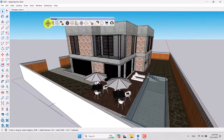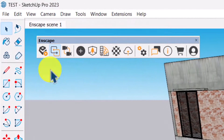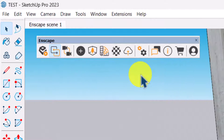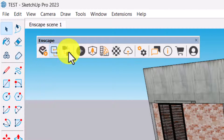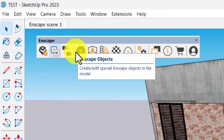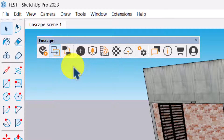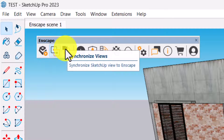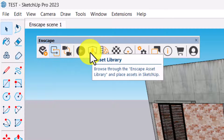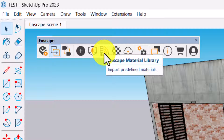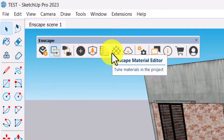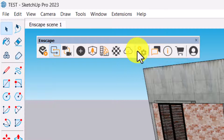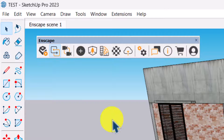First of all, this is the Enscape toolbar. As you can see, the icons are completely changed and it's much more modern than before. We have: Start Enscape, Live Updates, Synchronize Views, Enscape Objects as a library, Enscape Material Library, Enscape Material Editor, upload management, and some other things related to settings and license. I'm using the trial version only for this tutorial.